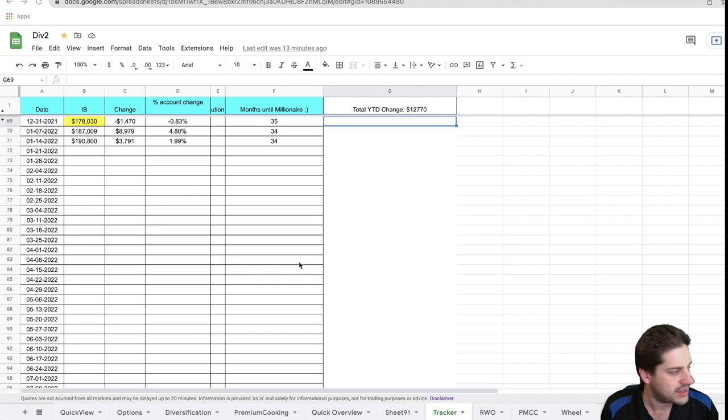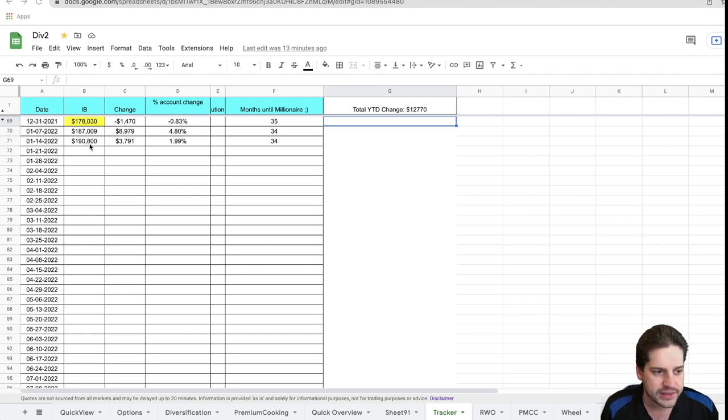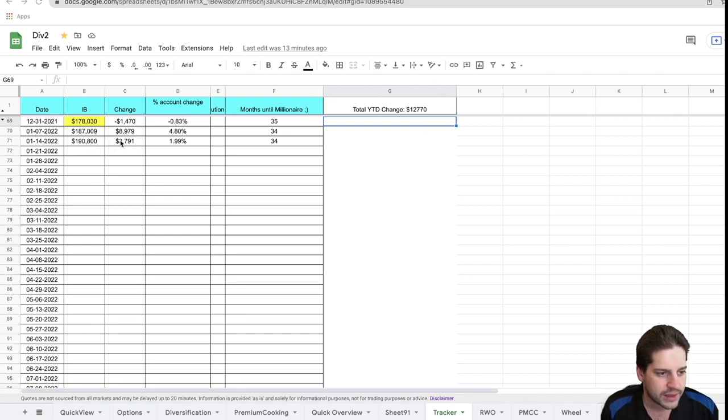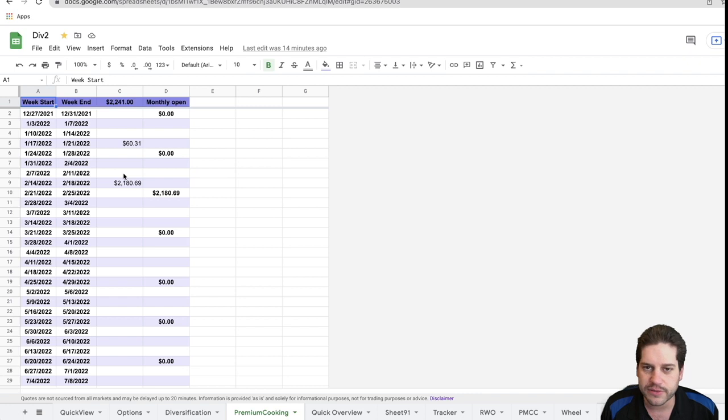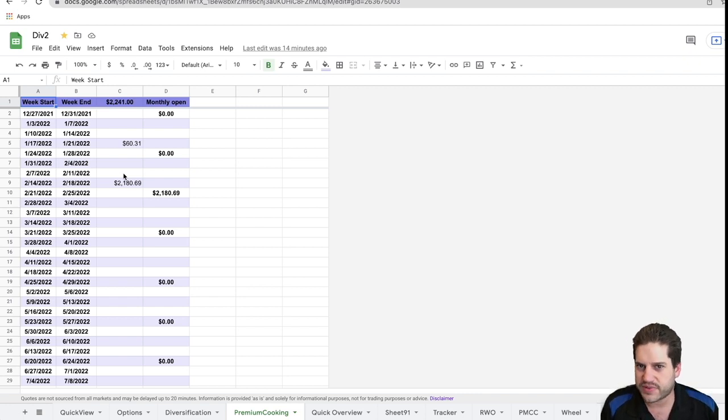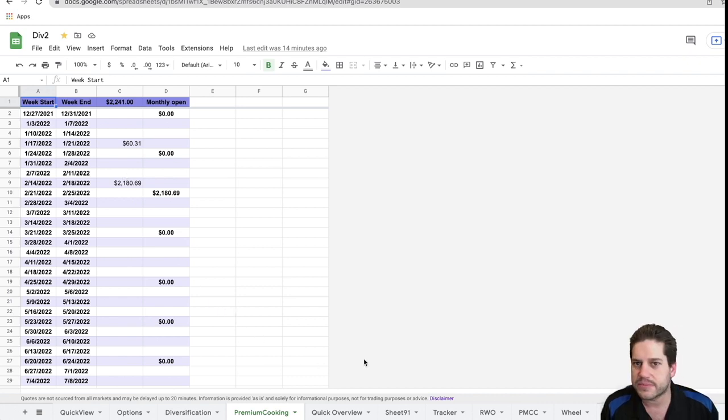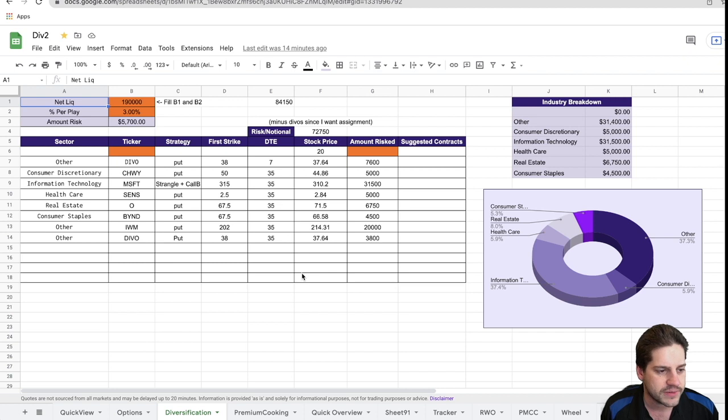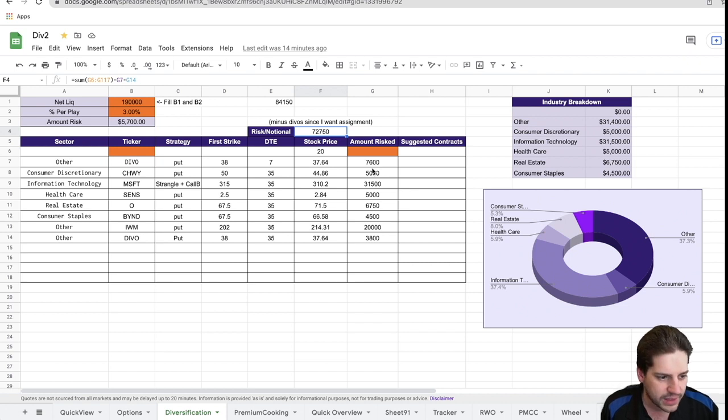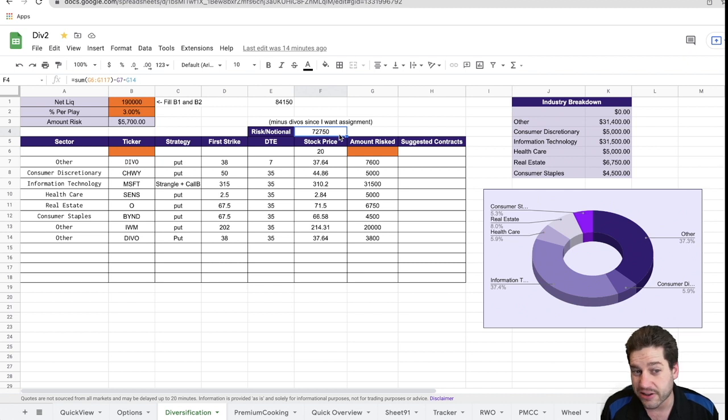Looking at the tracker sheet, we finished Friday at $190,800. Year-to-date total change is almost $13,000. The weekly change, $3,700. Premium cooking, I don't really have much premium on right now. I have a couple positions that are in the money that I have to see what I want to do with those first, because they're eating up a lot of notional value.